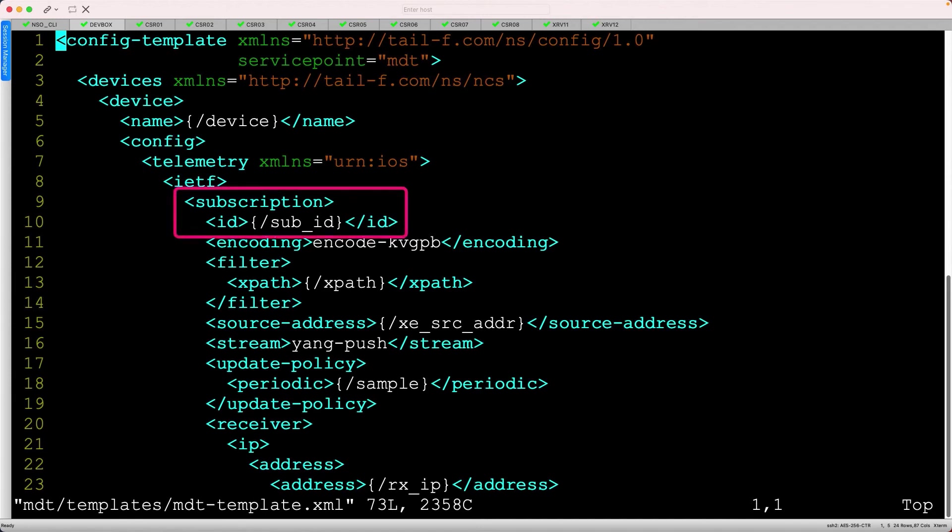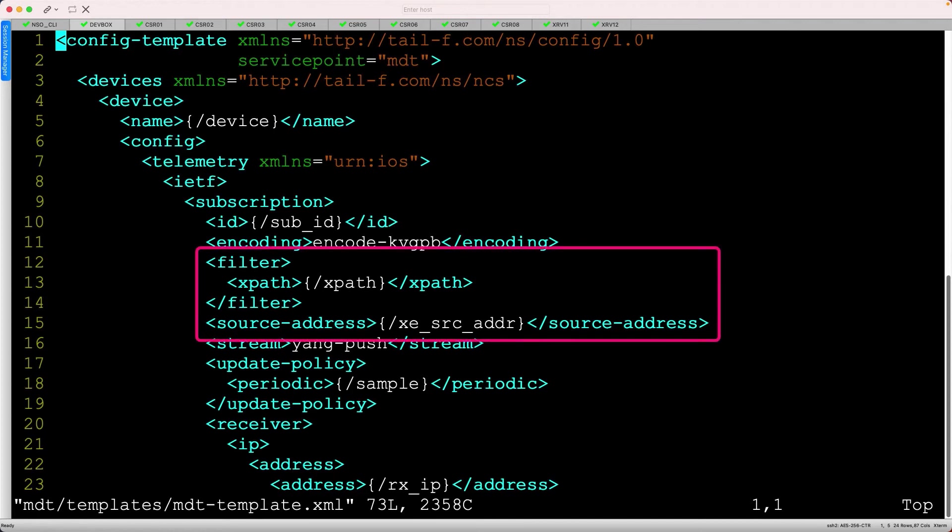For example, the subscription ID references the sub-ID leaf from the Yang model. The same is true for the XPath, source interface, and all of the other values.